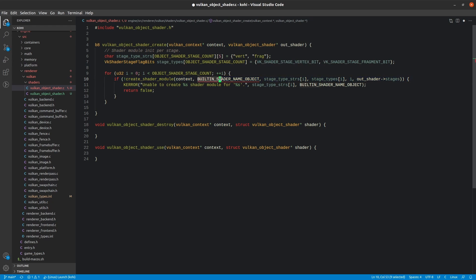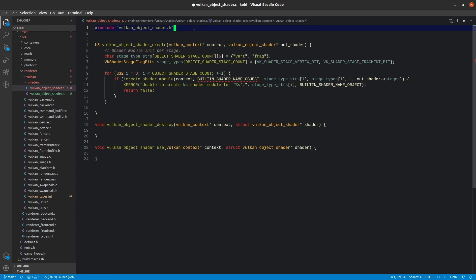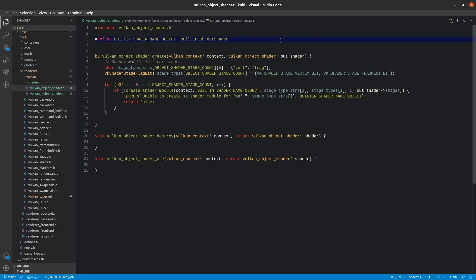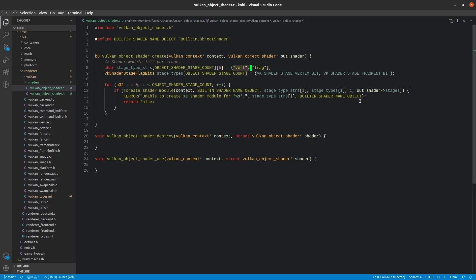You'll notice something called BUILTIN_SHADER_NAME_OBJECT. For built-in shaders, we name them specific hard-coded things. This is going to be the string 'Builtin.ObjectShader', which winds up being part of the file name we then load. For a custom shader, we'd pass the name of the file instead. We'll concatenate this with the stage and the extension, which will be defined in the create shader module function. Since we need a logger for kError, let's include that. We don't have create shader module yet, so we'll need to do that next.